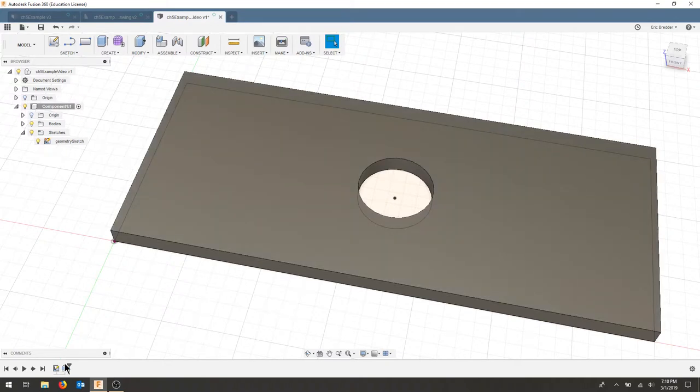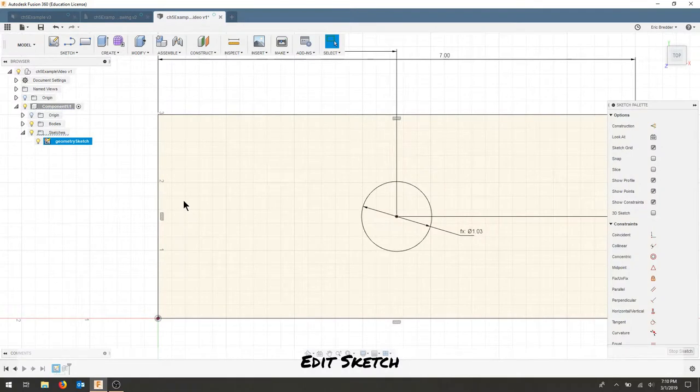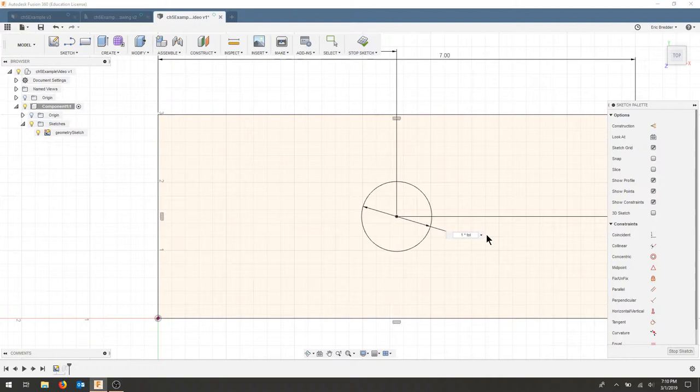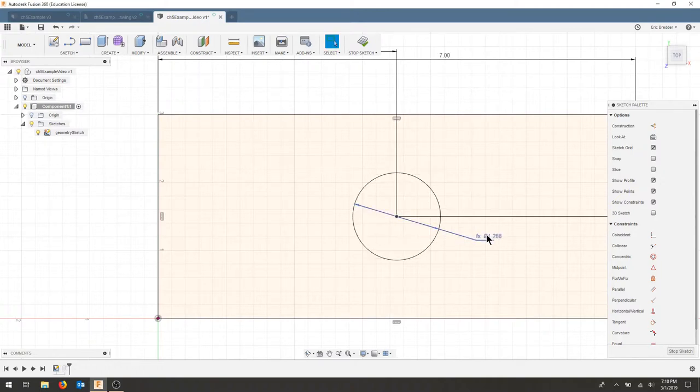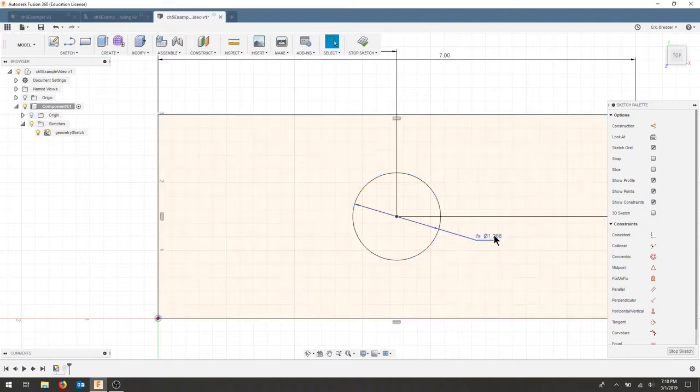So if I want to go back and edit my sketch, again, I have a function here. And where it says 1 times my tolerance, I could say it's actually 1.25 times my tolerance. And my circle gets bigger, and it automatically calculates that percentage increase. I'll hit stop sketch.